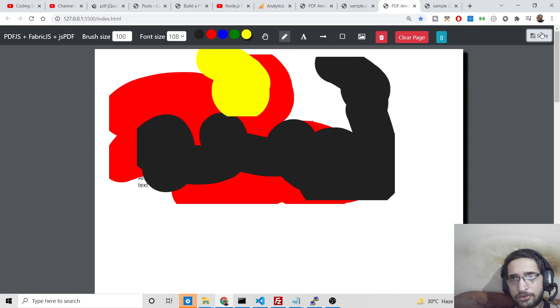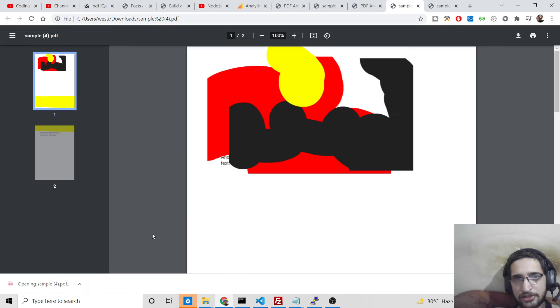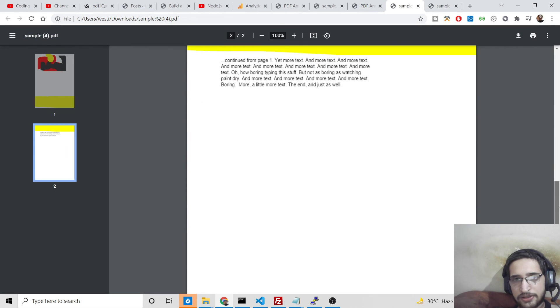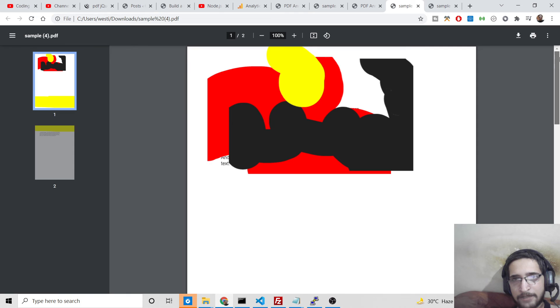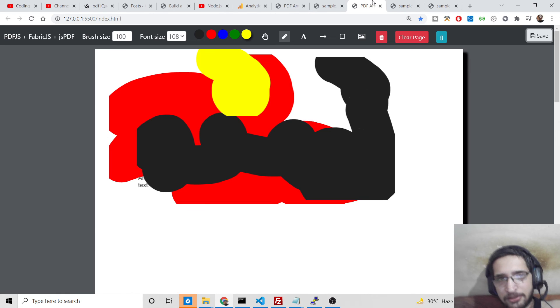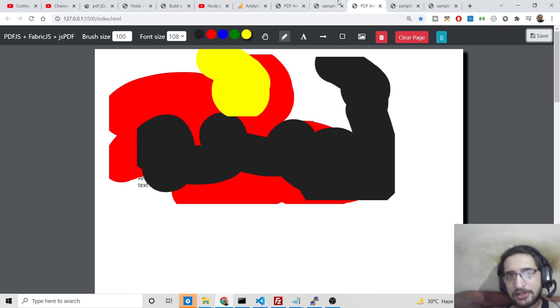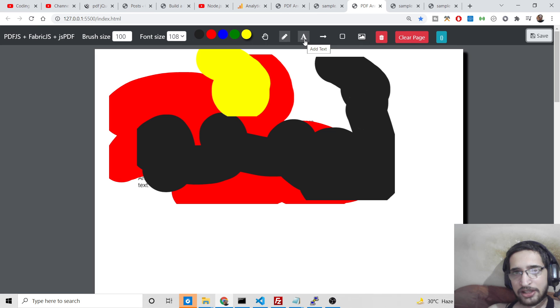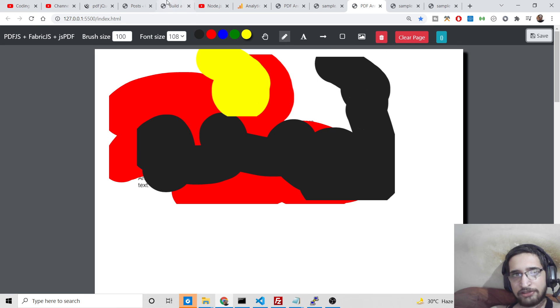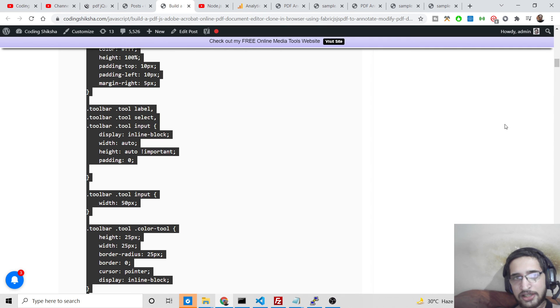If you save this once again, it will save it like this. So in this easy way, guys, you can just make this simple PDF editor where you can draw shapes, write something with colors, and also insert some dynamic text, modify it, and again save it. The link will be there inside the video description of the full source code, and I will be seeing you in the next video.